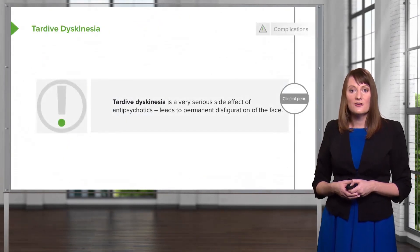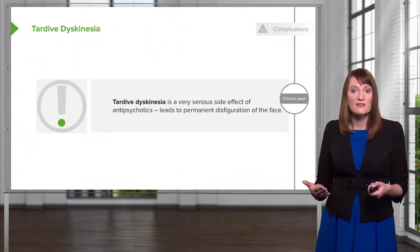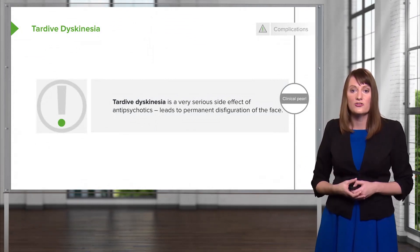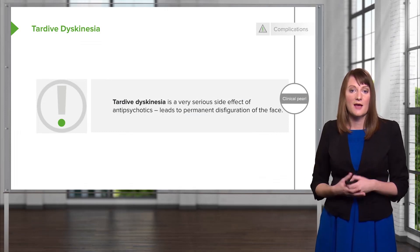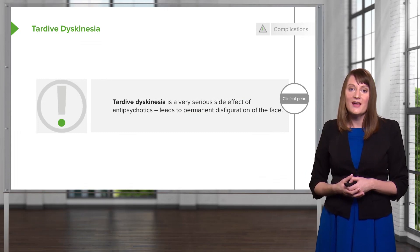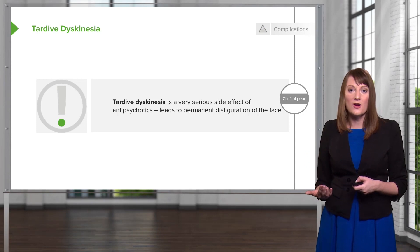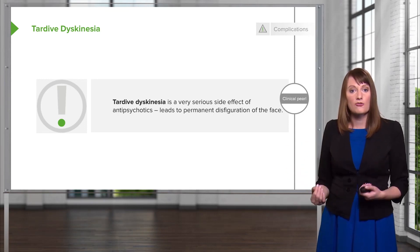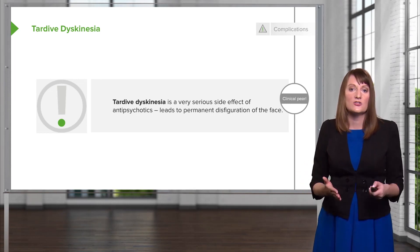Because tardive dyskinesia is so incredibly important as a potentially irreversible and disfiguring side effect, it's really important to note that it can lead to permanent disfiguration. If you have a patient showing signs of tardive dyskinesia, you really want to consider lowering their dose of antipsychotic, giving them a drug holiday from their antipsychotic, or switching them to another agent — preferably an atypical antipsychotic.